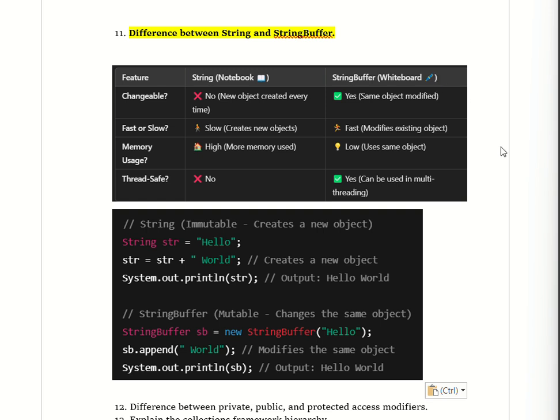That is how we explain the difference between String and StringBuffer. Moving to the next question: the difference between private, public, and protected access modifiers.